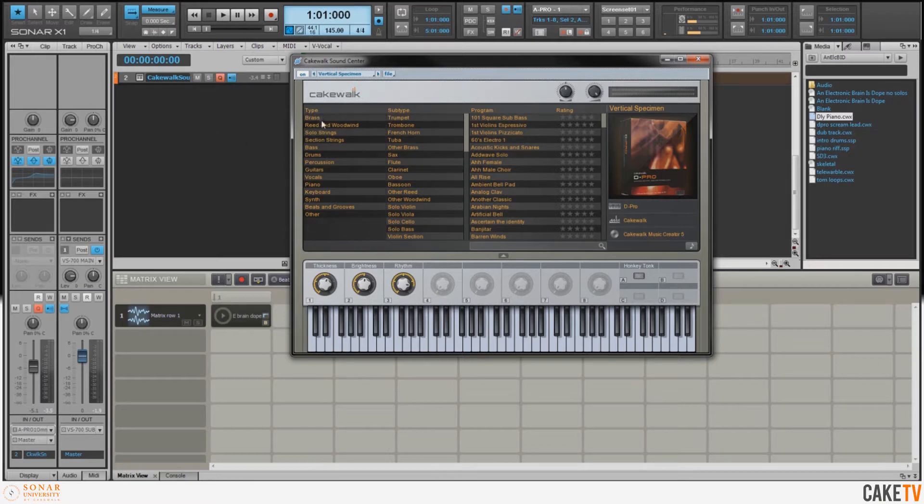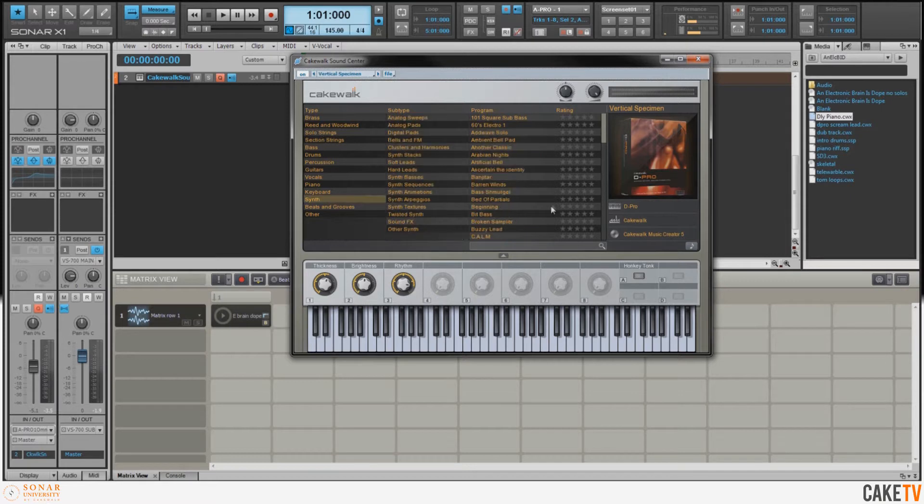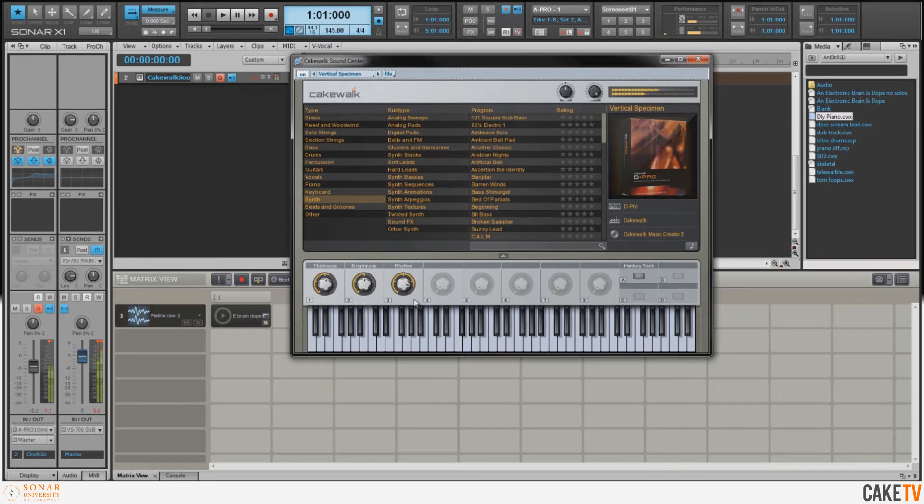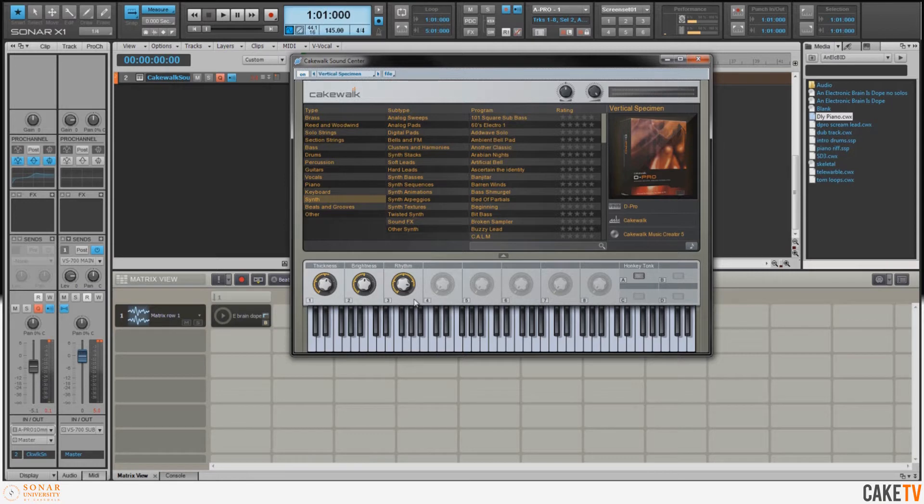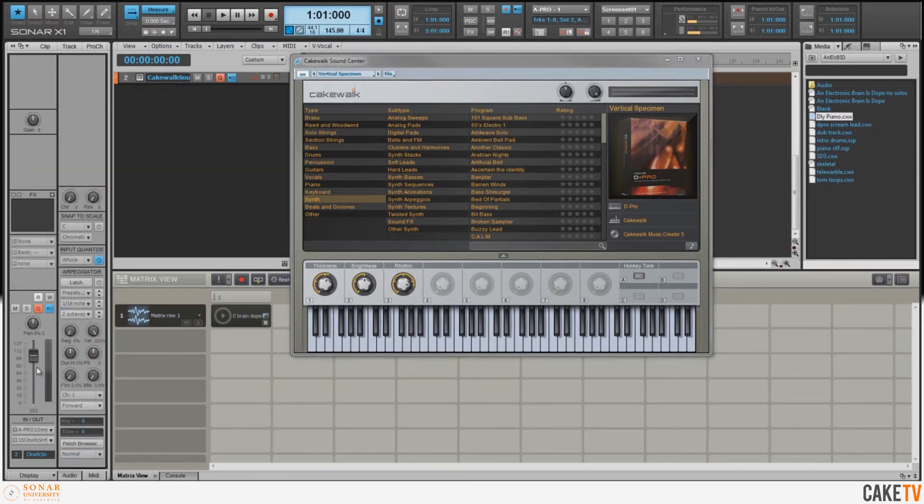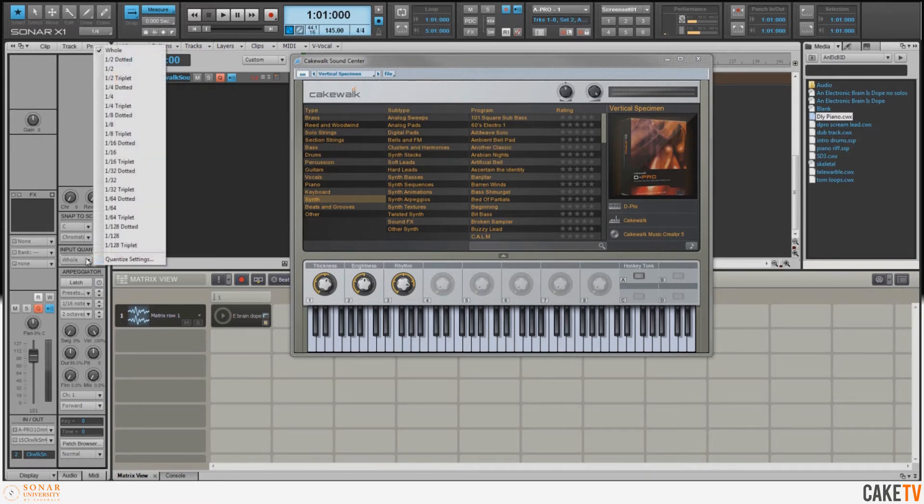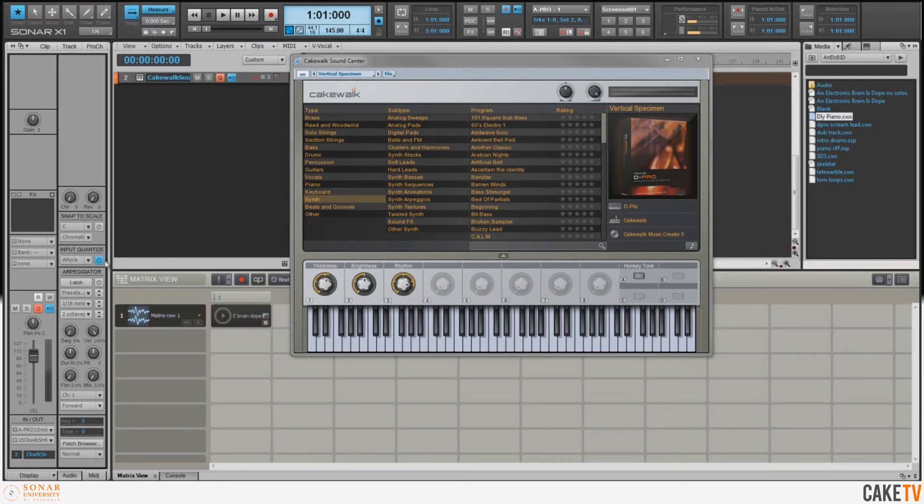For this one, I'm using Cakewalk Sound Center. Cakewalk Sound Center is a fun tool to use because you can look through for types of instruments, subtypes, and different programs. For this one, I've got a sound called Vertical Specimen from Dimension Pro and I've added some extra delay to it. Looking at the MIDI tab of this track in the inspector, you can see I've also got auto input quantize set for this track.